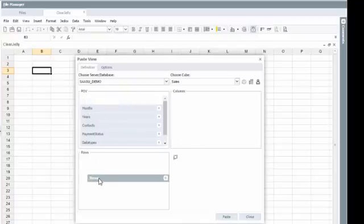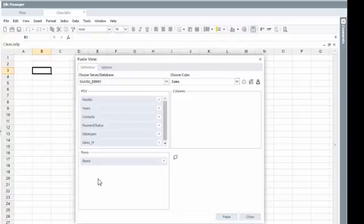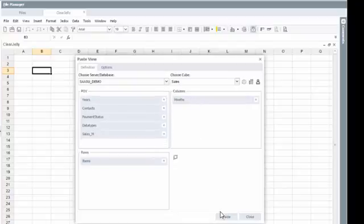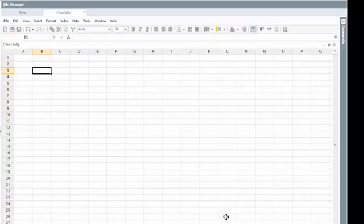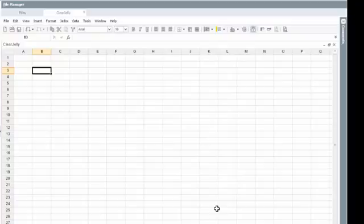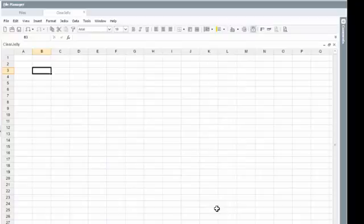You just drag and drop the item or the detail that you want to see in the report. For example, if you want to see a report showing products by periods, we can just drag those two and then just click here and paste. And this will create an initial simple report showing products and periods.